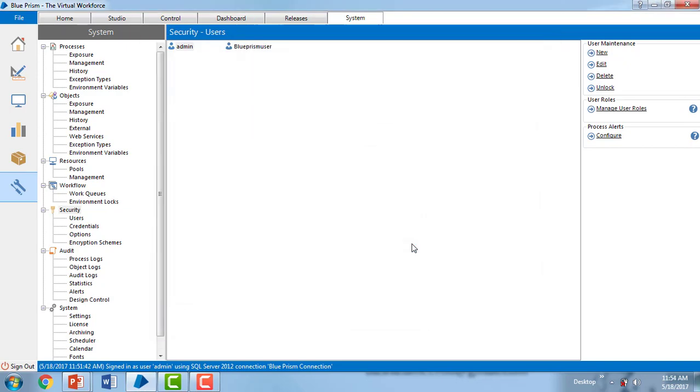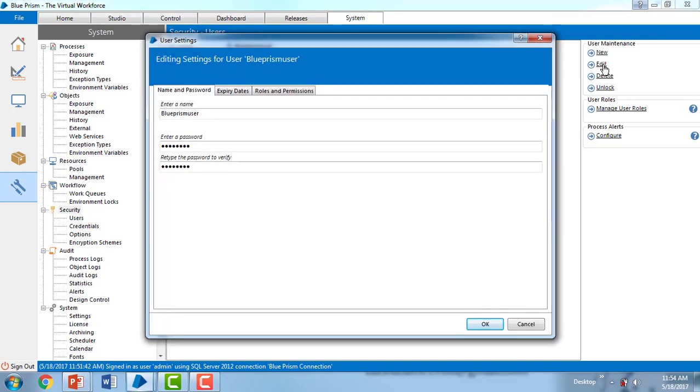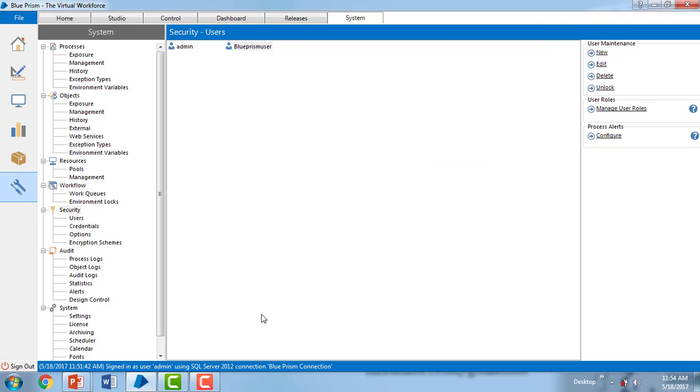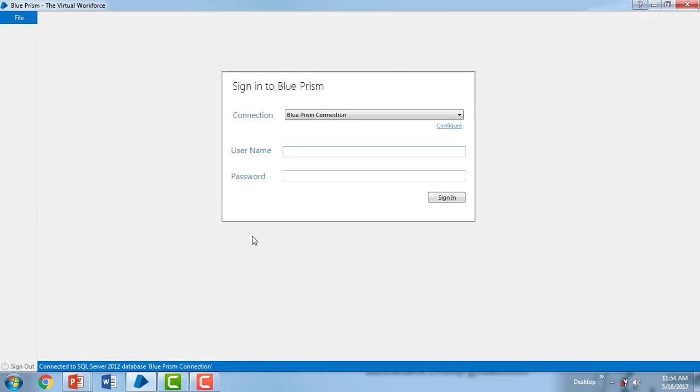Now you can see there is a user already created. If you want to change anything, you can go ahead and change it. I'm going to sign out of the admin role and then I'm going to use the username and password that I have given.